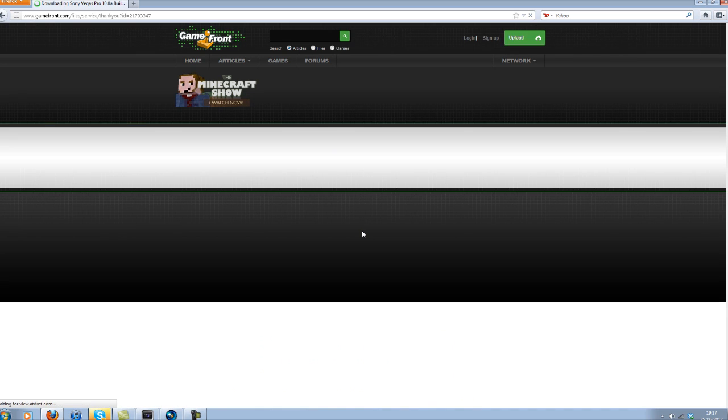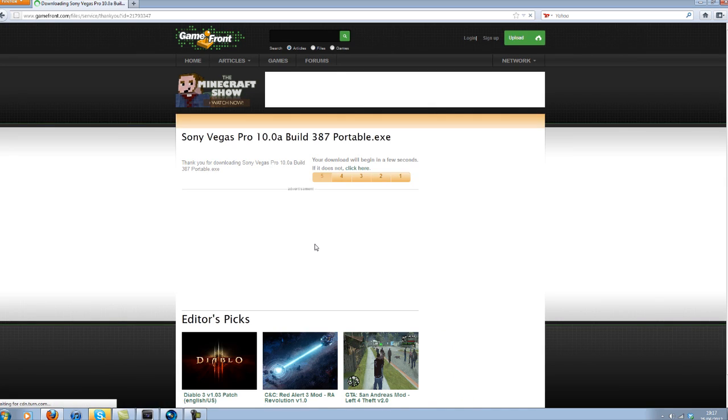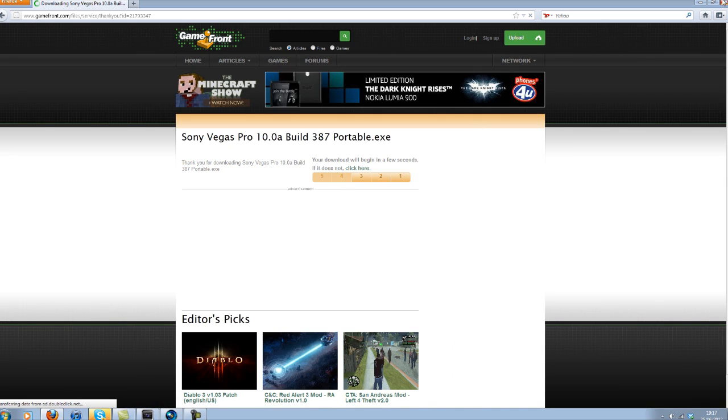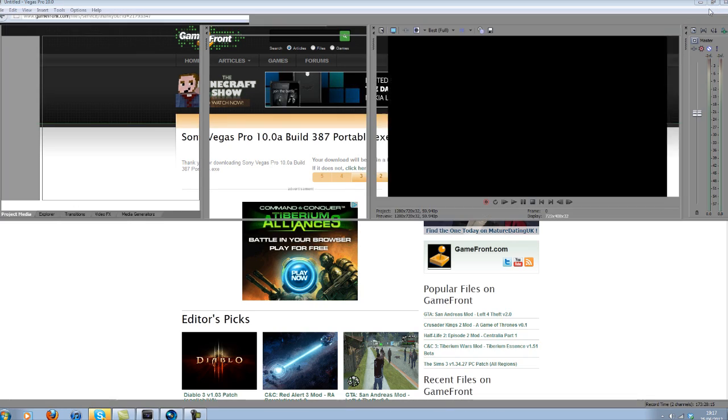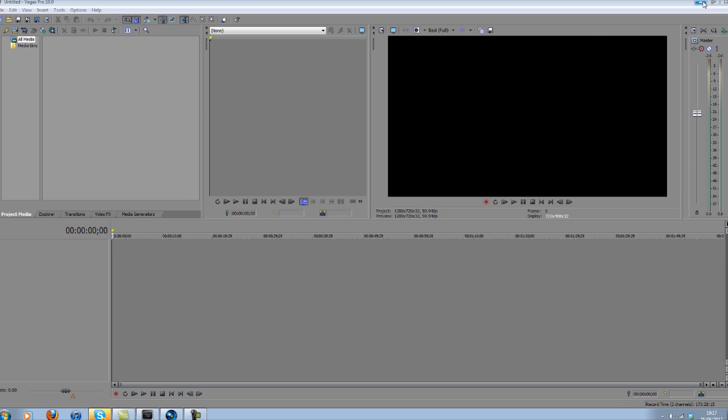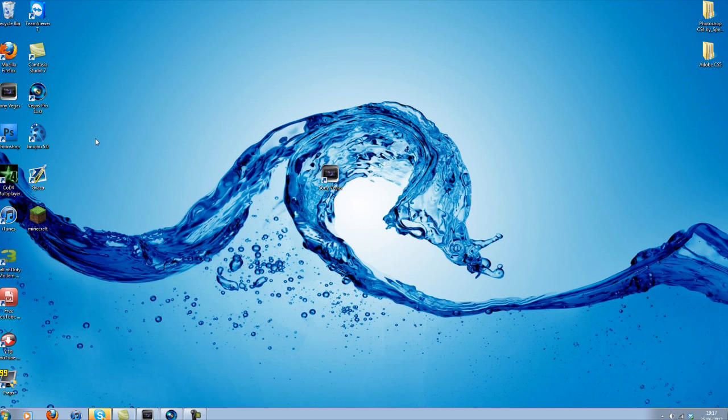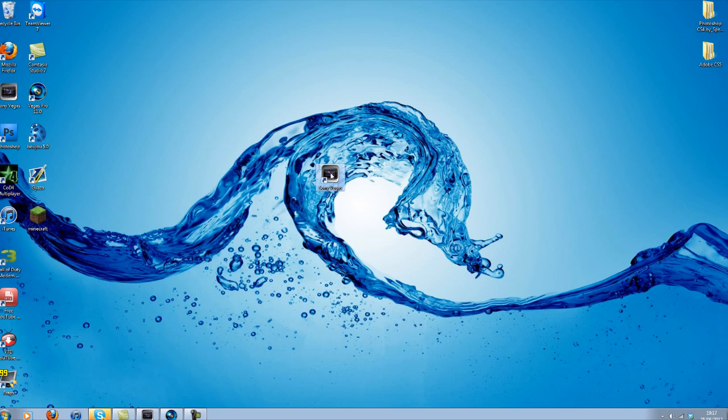And then there you go. It should just save to your desktop or wherever you save it to, and it should just look like this icon here.